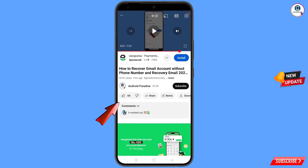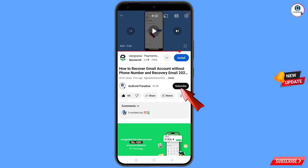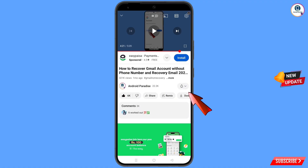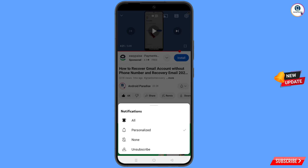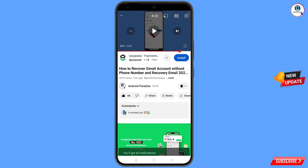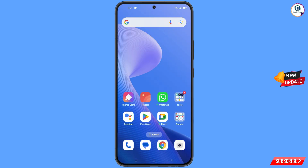Before moving further, like this video, tap on the subscribe button, tap on the bell icon, and tap on 'All' to get all notifications for the latest uploaded videos.